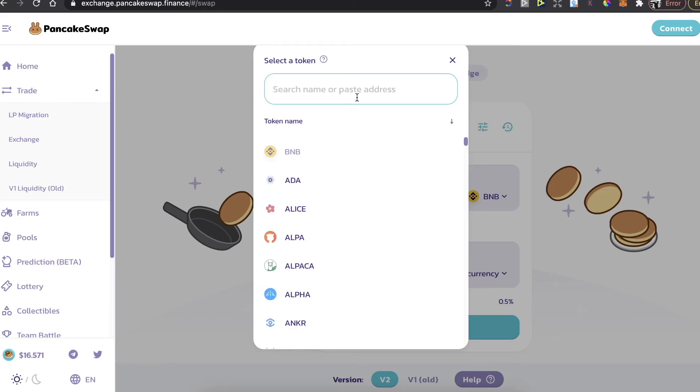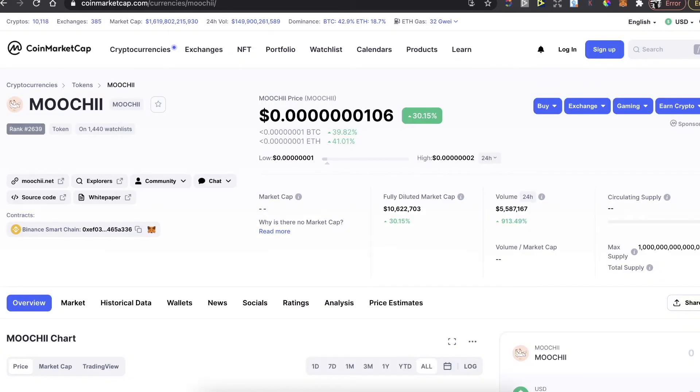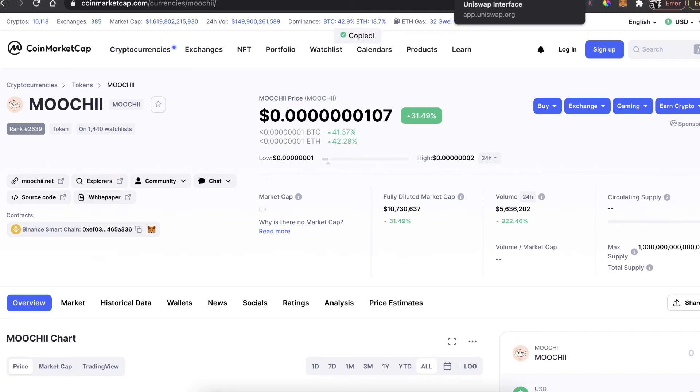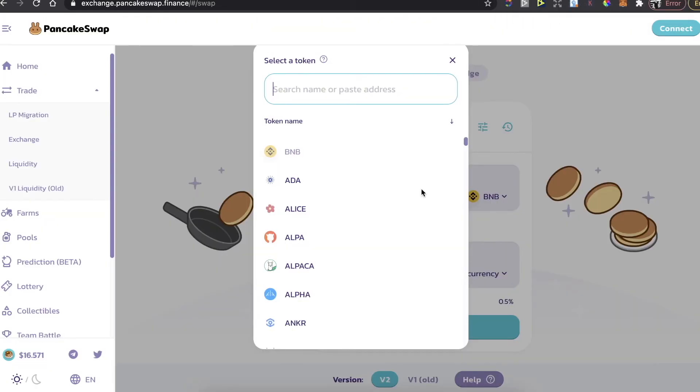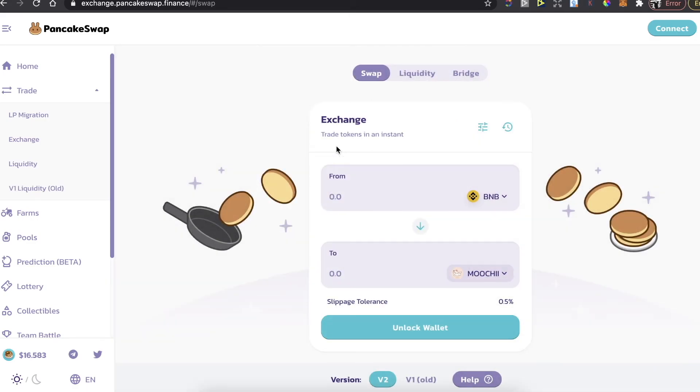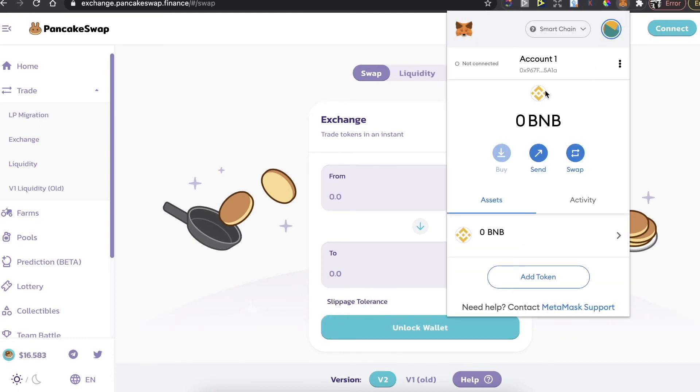Then you need to select the currency. To select the currency, you need the contract address of this token, so you go back to CoinMarketCap. You copy this address of the token, paste it here, find it, and click on that. You enter the amount and click on buy. After that, this token will appear on your MetaMask wallet.